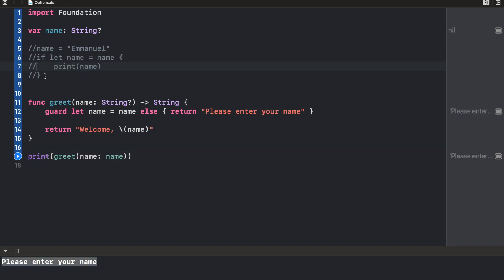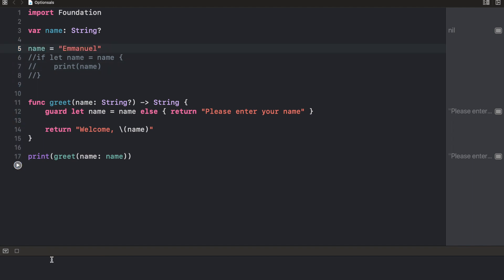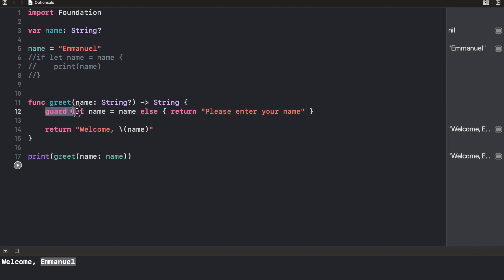Let's comment this out so it doesn't confuse you. So name is actually nil. And it's printing please enter your name. Now, if we pass in a name and we run the program again, it's going to say welcome Emmanuel. So that's how to use the guard statement. And the thing is, it needs to be inside a function because we are using the return statement. So yeah, it needs to return out of a block.